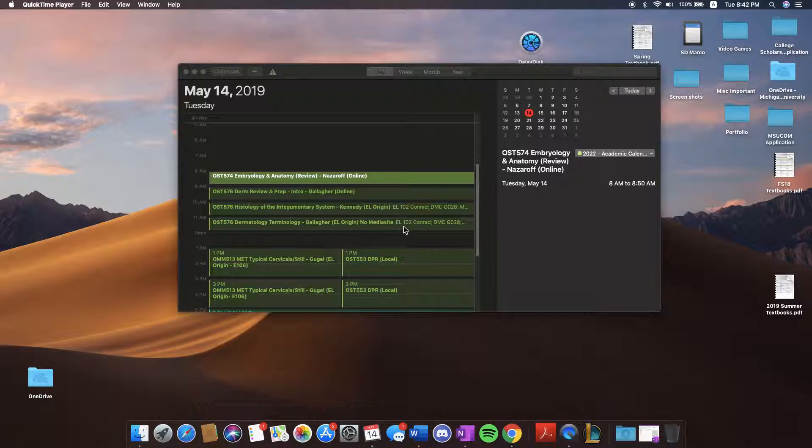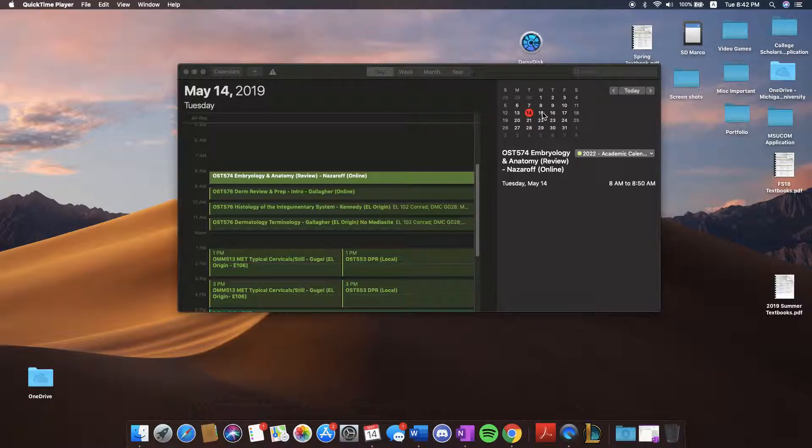To get started, I'll be looking at my calendar to see if I can work ahead. Today is May 14th and tomorrow is May 15th.